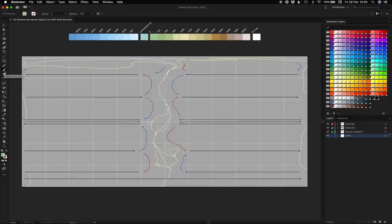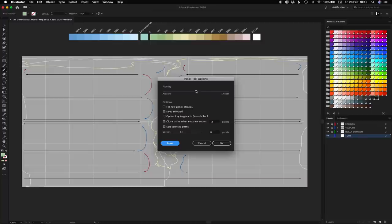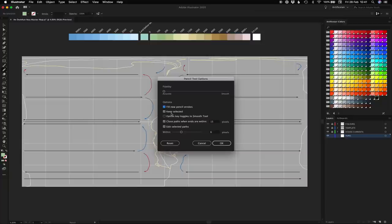Go over to the pencil tool here on the side, double click it to bring up the menu. Drag this chap down to accurate to get nice gnarly coastlines. Select fill new pencil strokes. And this guy here is optional, you can select it or deselect it. Play around with it and see which you prefer. I prefer it not selected.